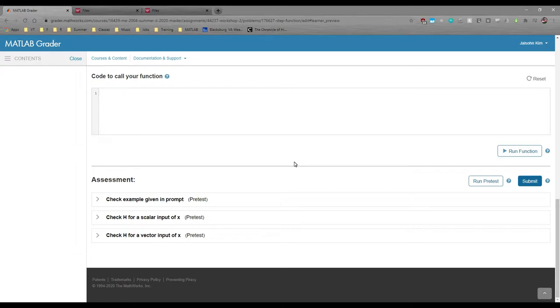Each test case in MATLAB Grader is either a pretest or a hidden test. Hidden tests don't show any of the code's outputs, which makes debugging hard. Pretests show you the outputs, which is good.